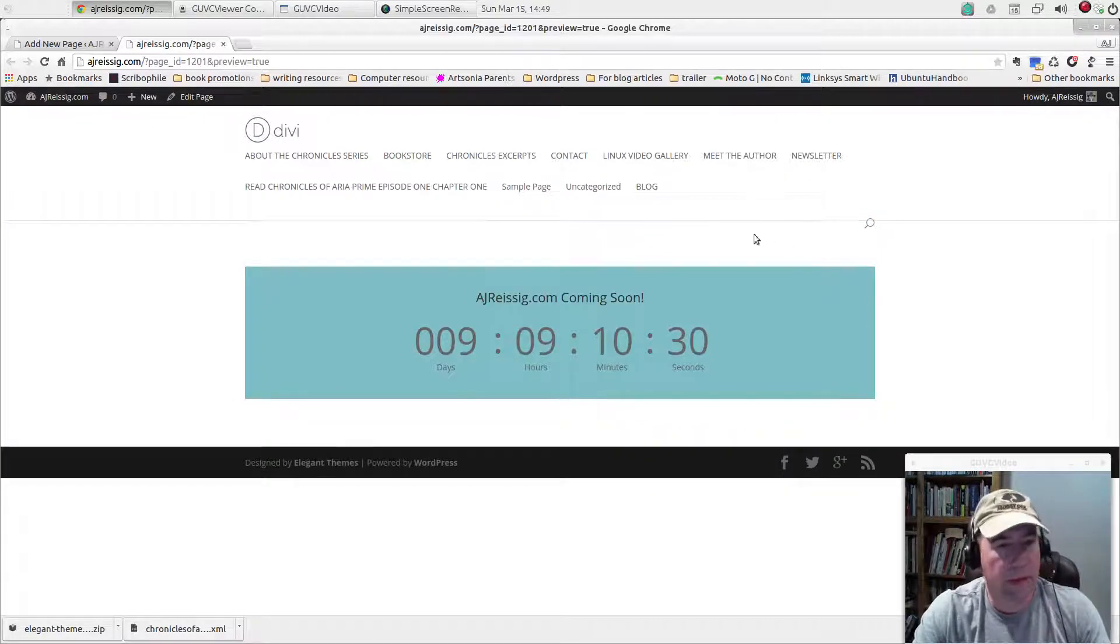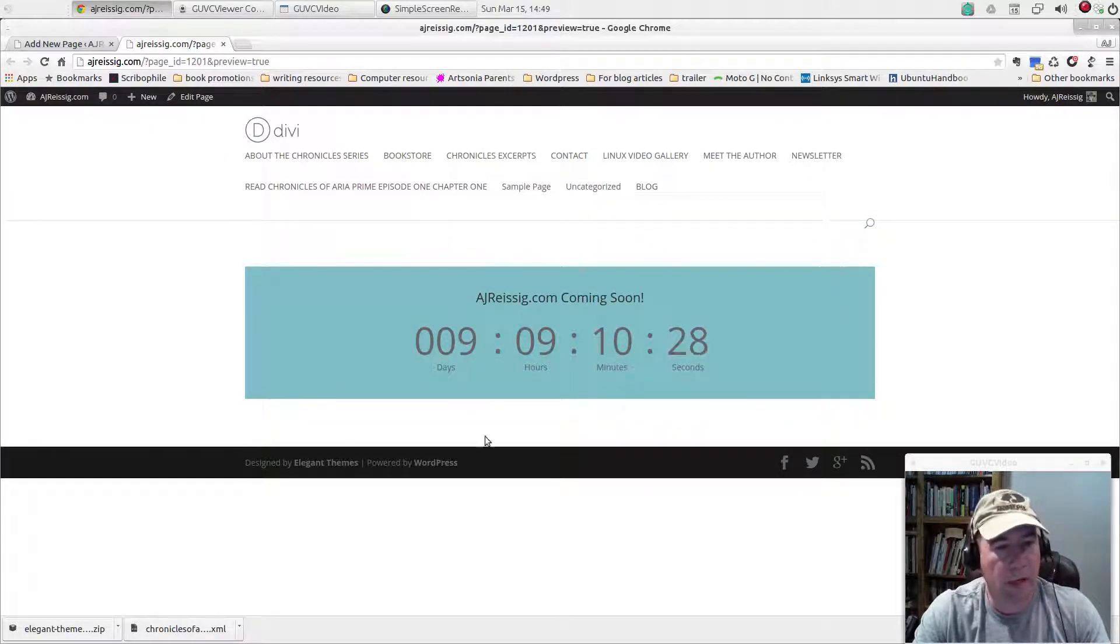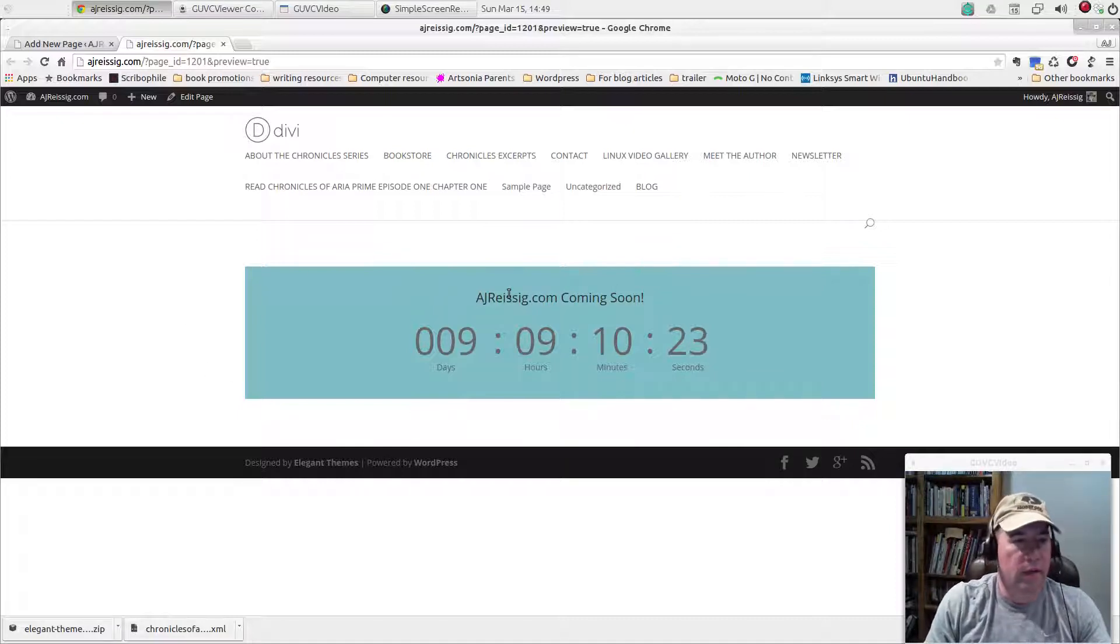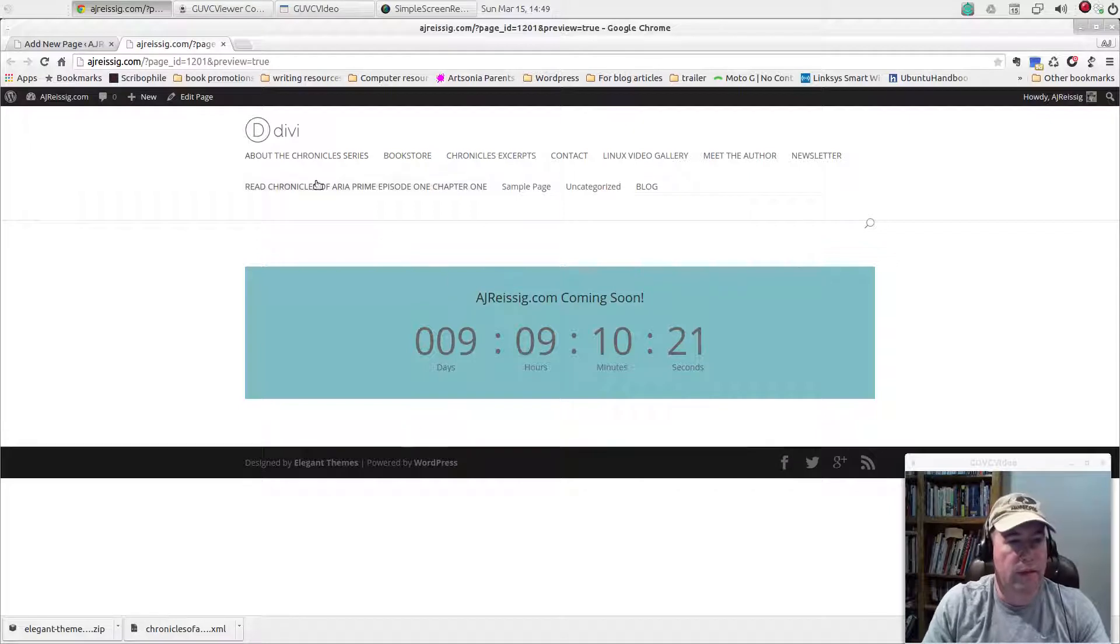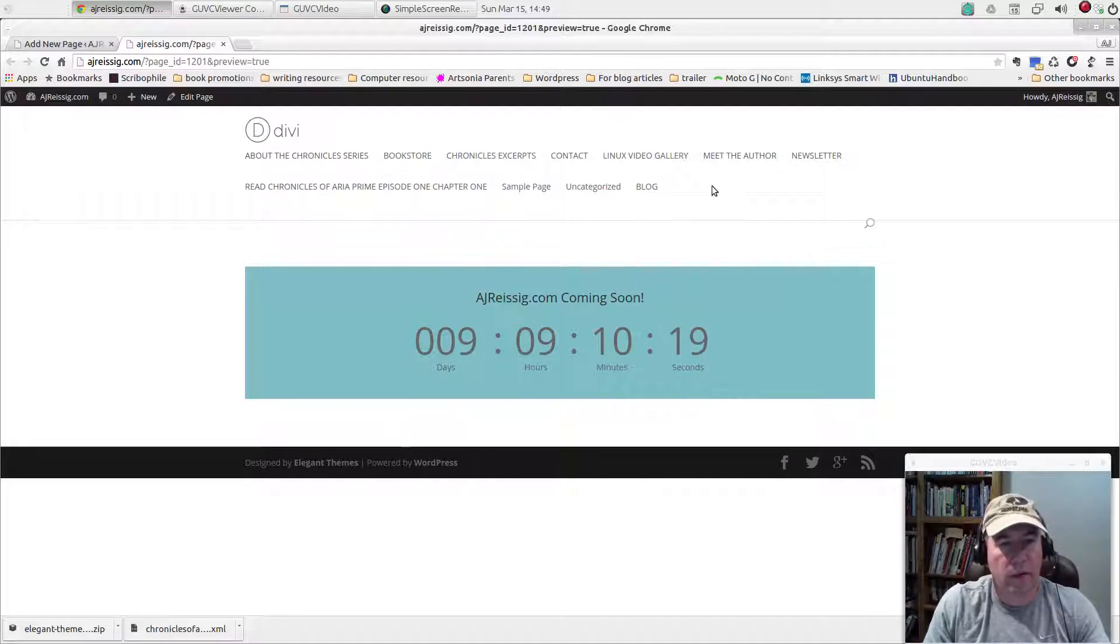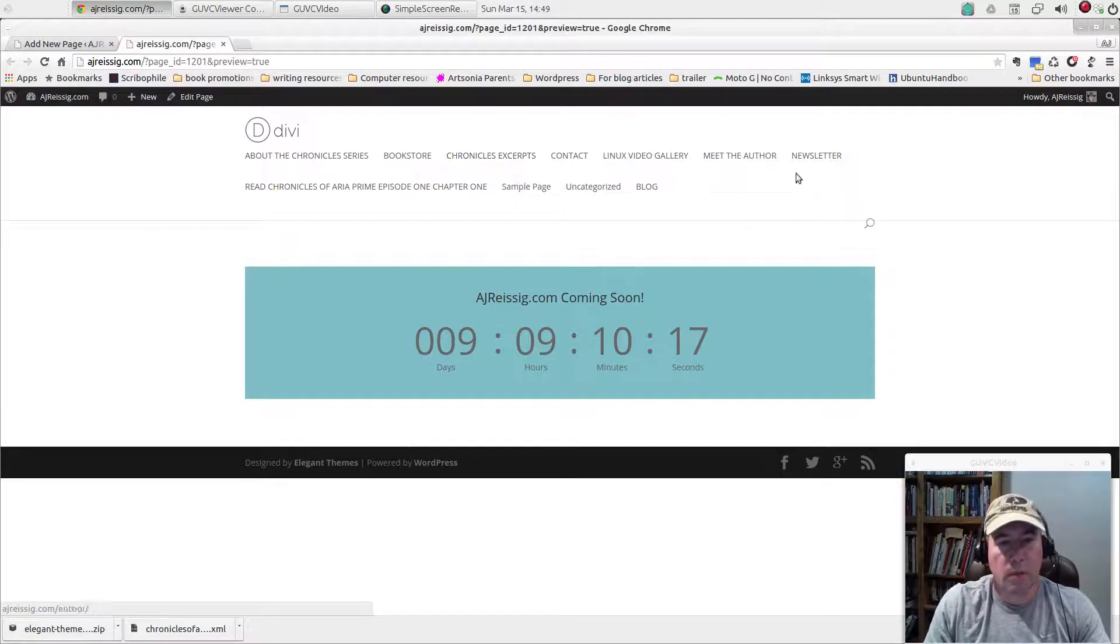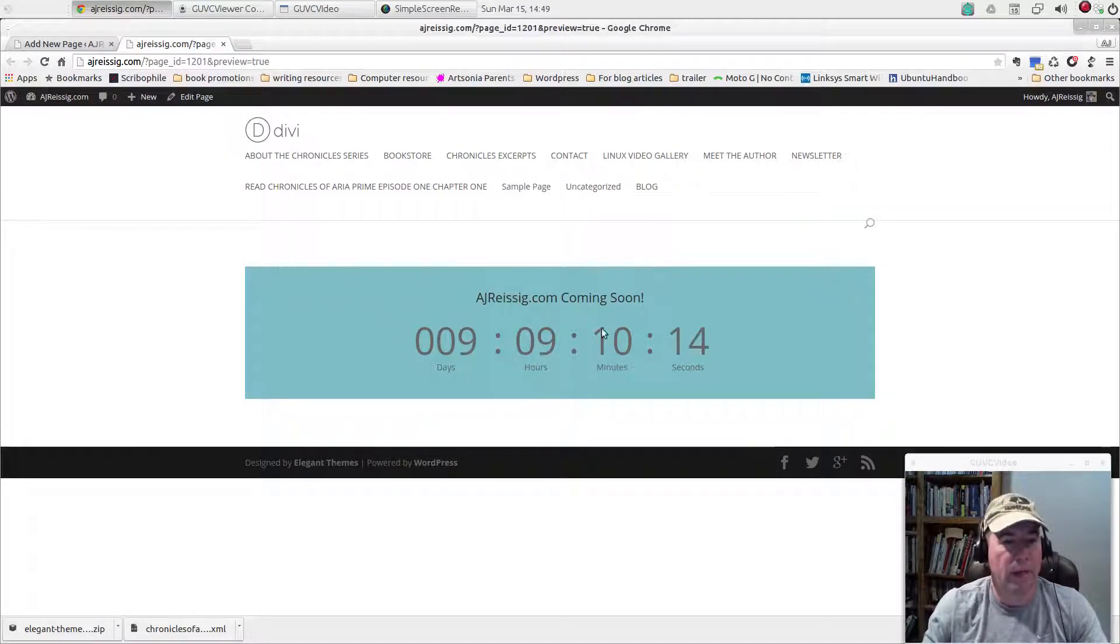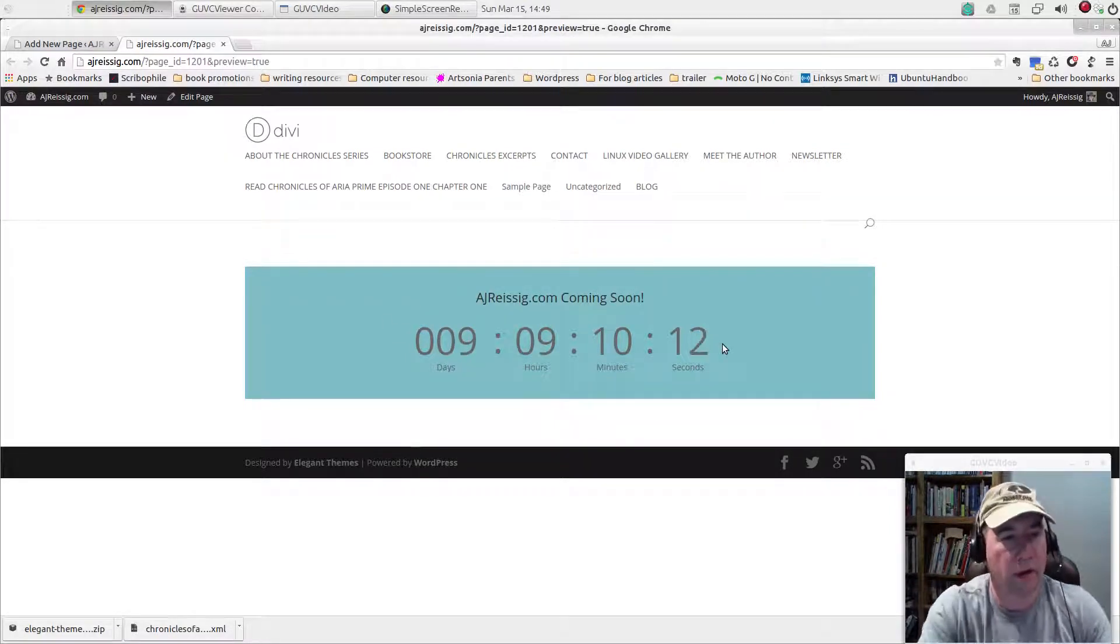And that's it. It's nothing complicated, but it does kind of get the point across. Now, the downside is, I kind of realized just now after we clicked on here, I really don't want the menus up here right now. I just simply want a blank page with the countdown timer going.